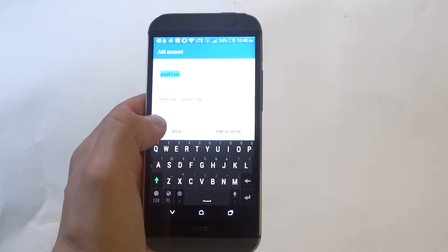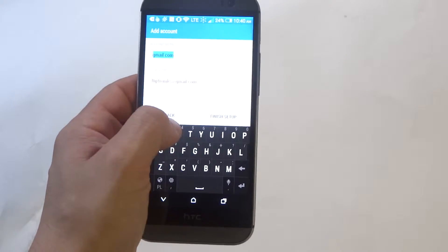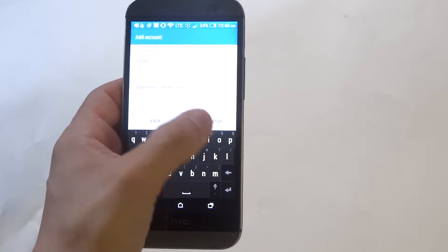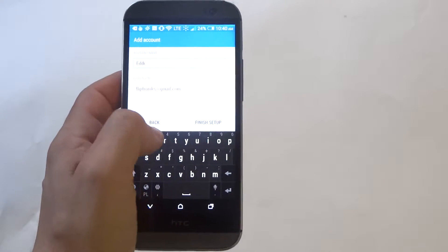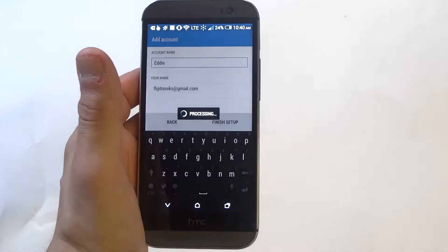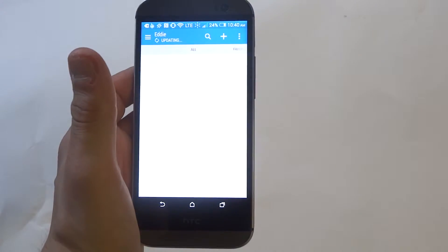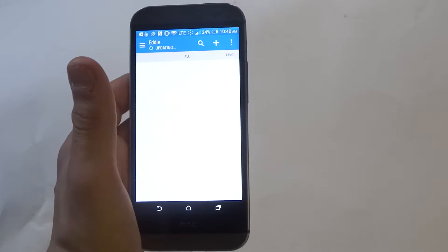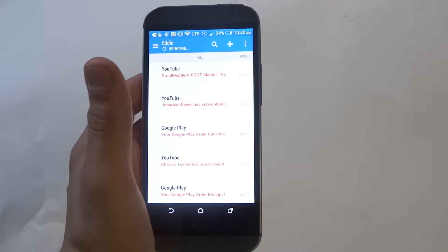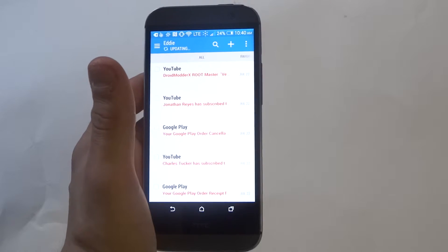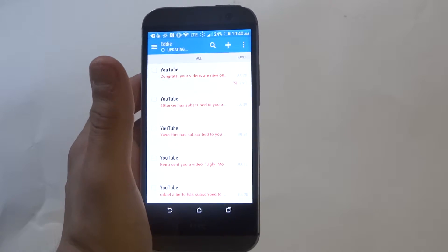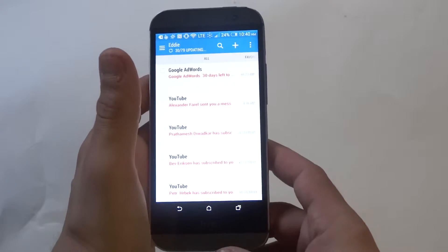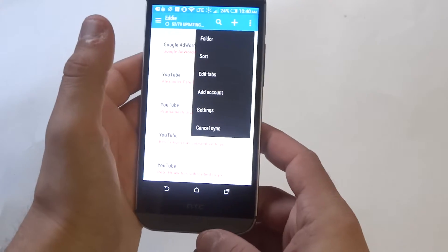Then you can give your email a name on here. It's going to take a minute for it to update with any current email you have. Once it does that, you can mess around with the options here.